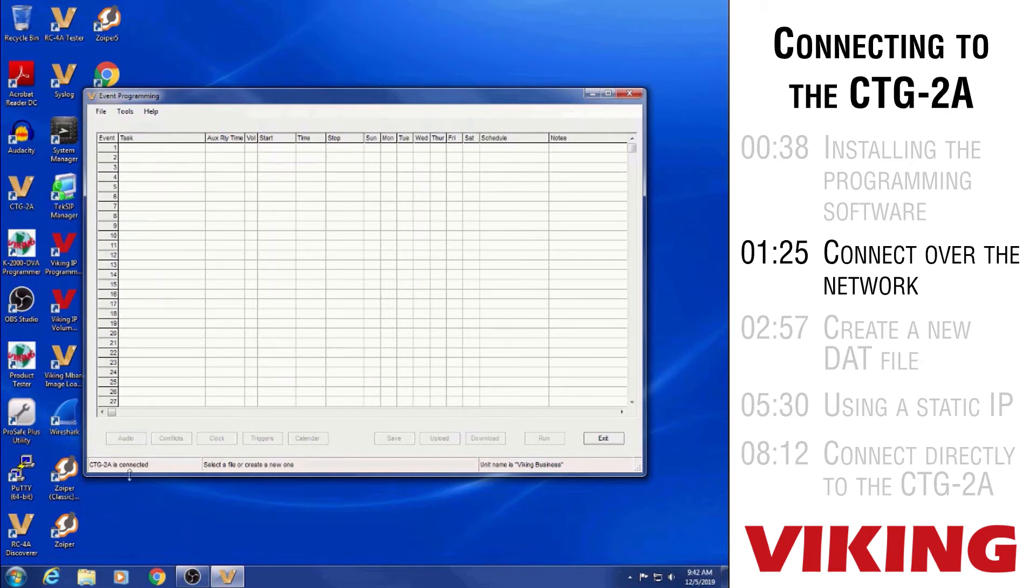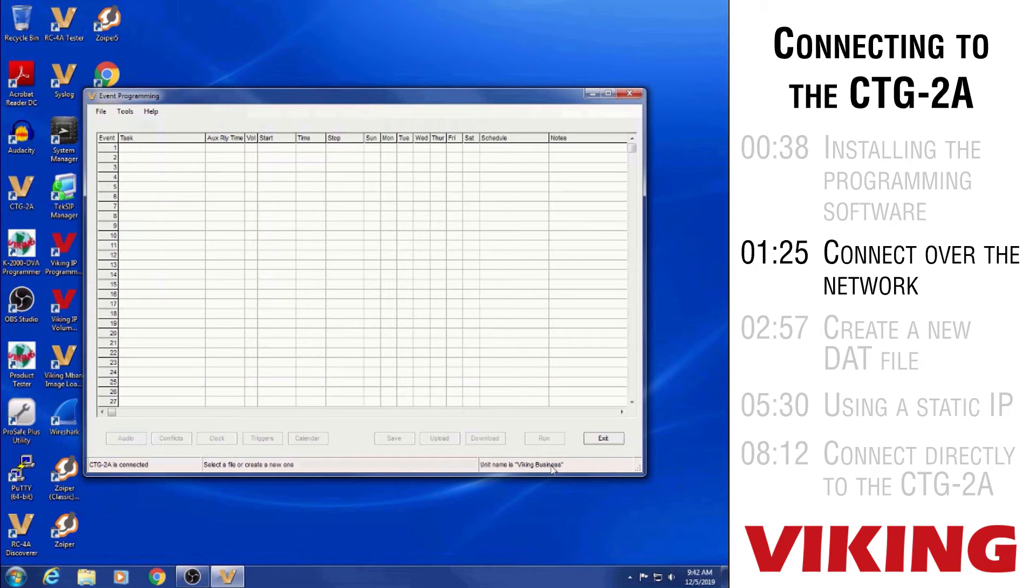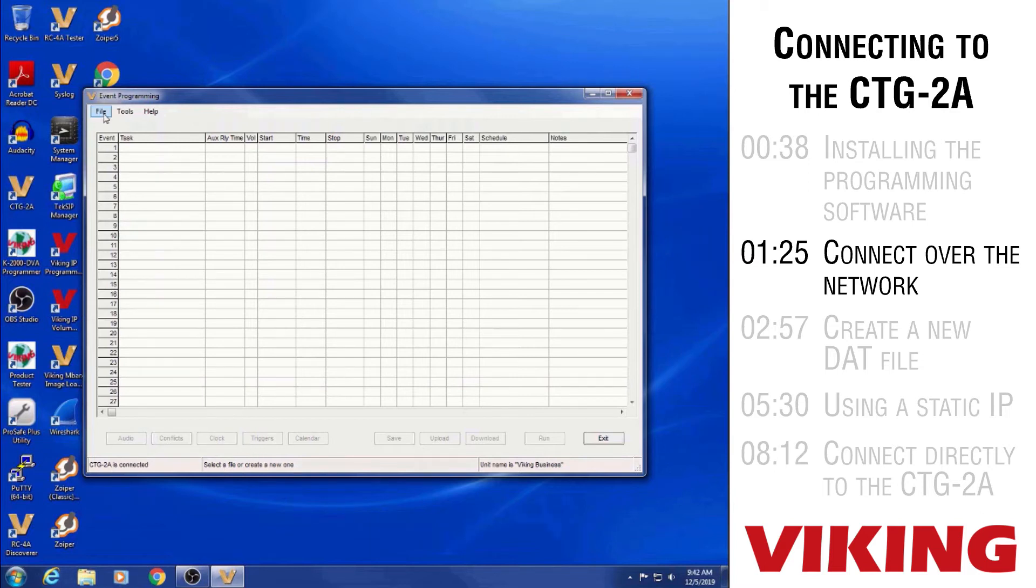You can see how that brought us to the event programming screen. It shows the CTG-2 is connected down at the bottom. Unit shows the unit name as Viking Business at the bottom right. And then you can see there's a message telling us to either select a file or create a new one.